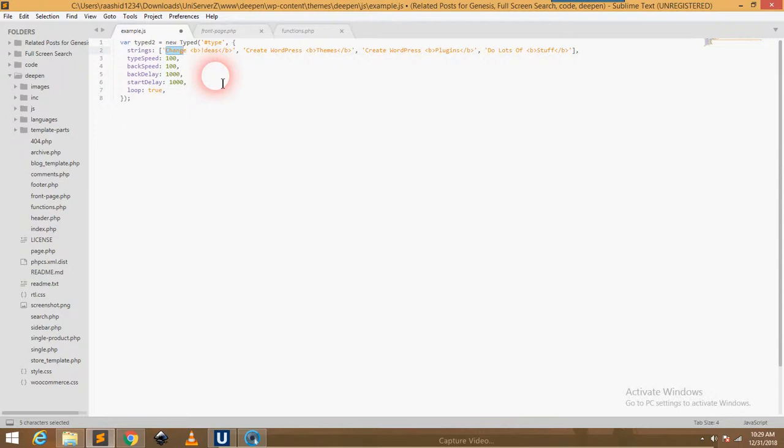Another is backDelay. This means after how much time the sentence will be backspaced. It has created a sentence called change ideas, then how much time it will require to backspace it. I have put the argument of 1000 milliseconds. startDelay means the time you want to start the effect from. When I reload the page, after 1000 milliseconds the typing effect will start.